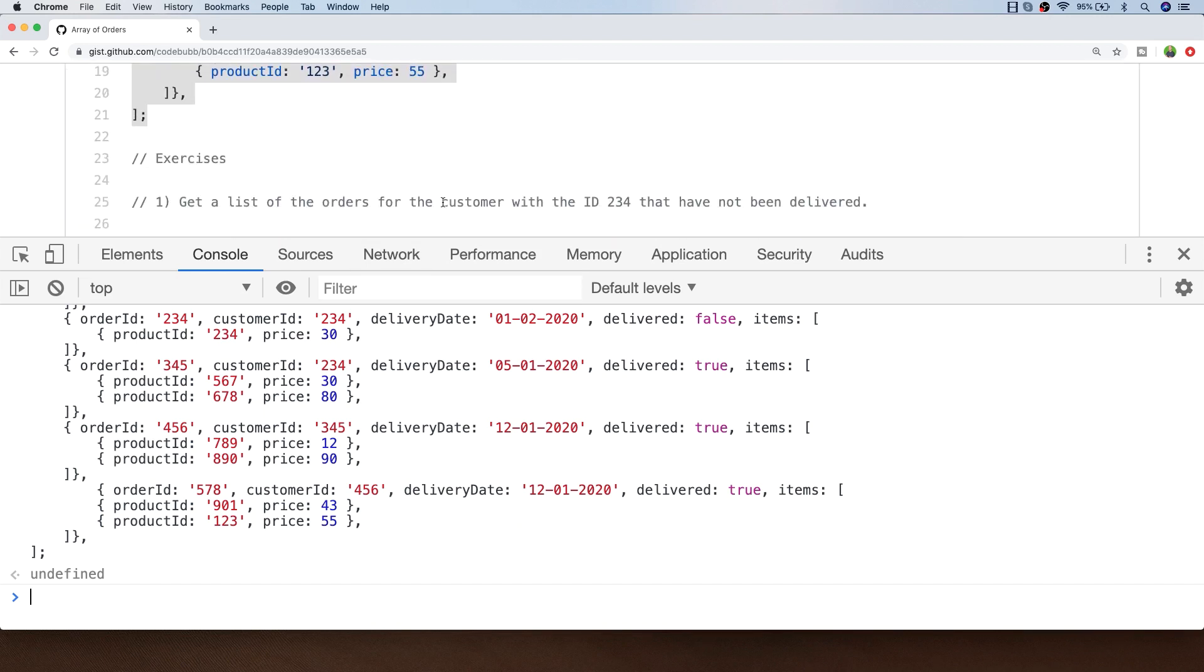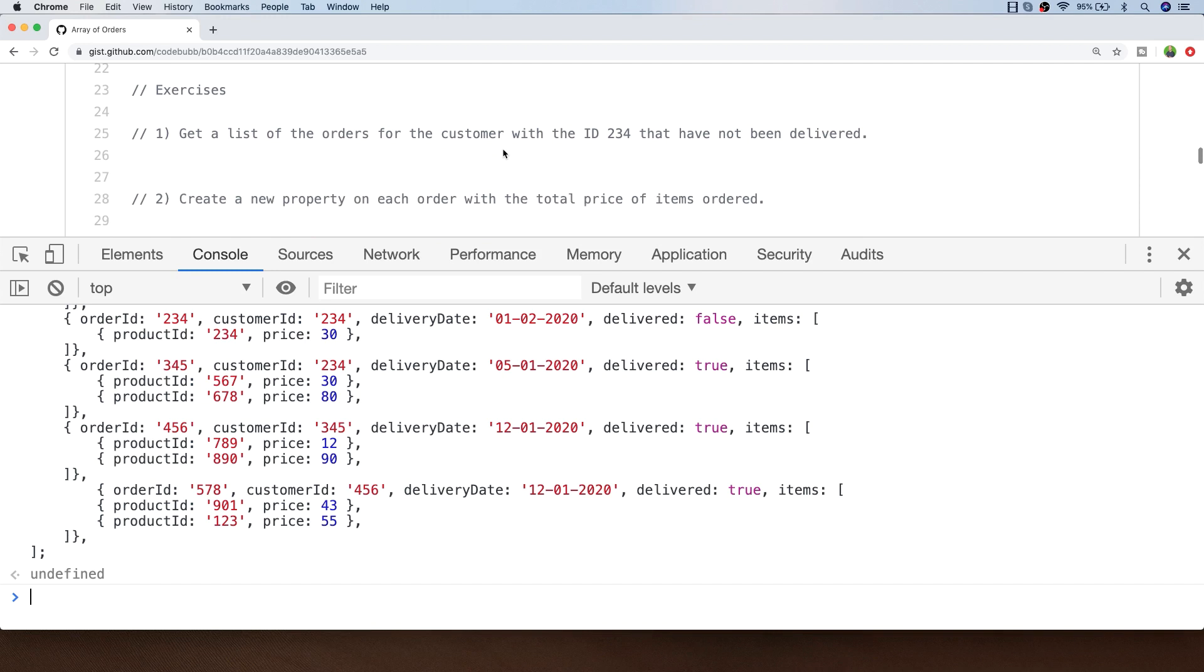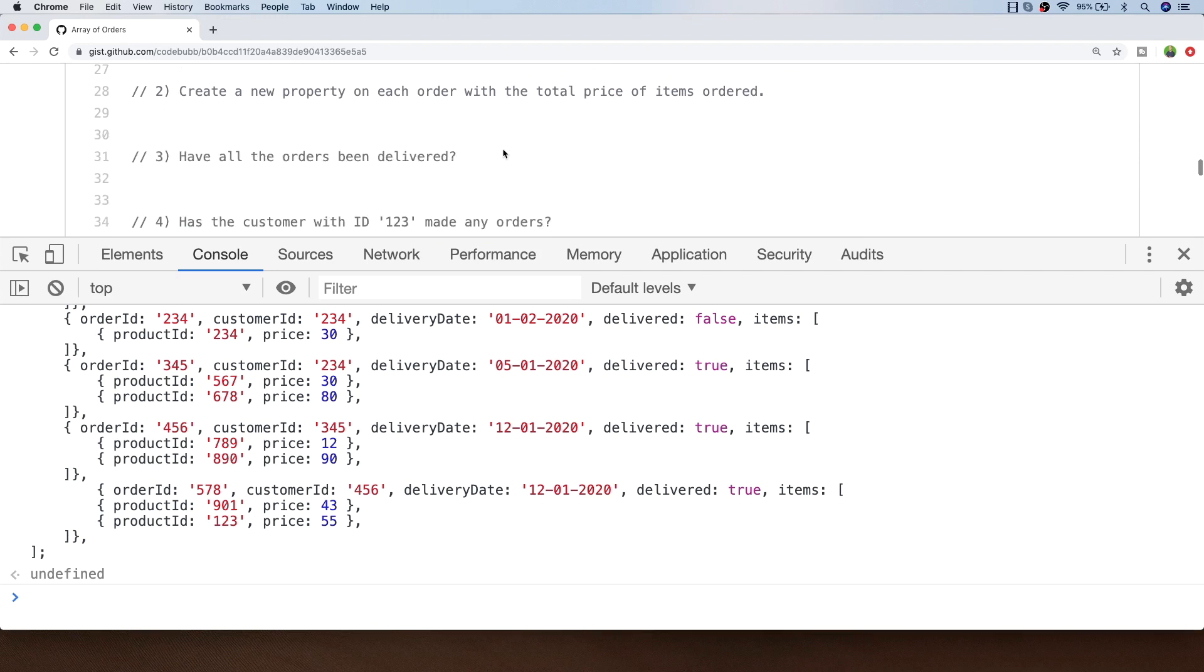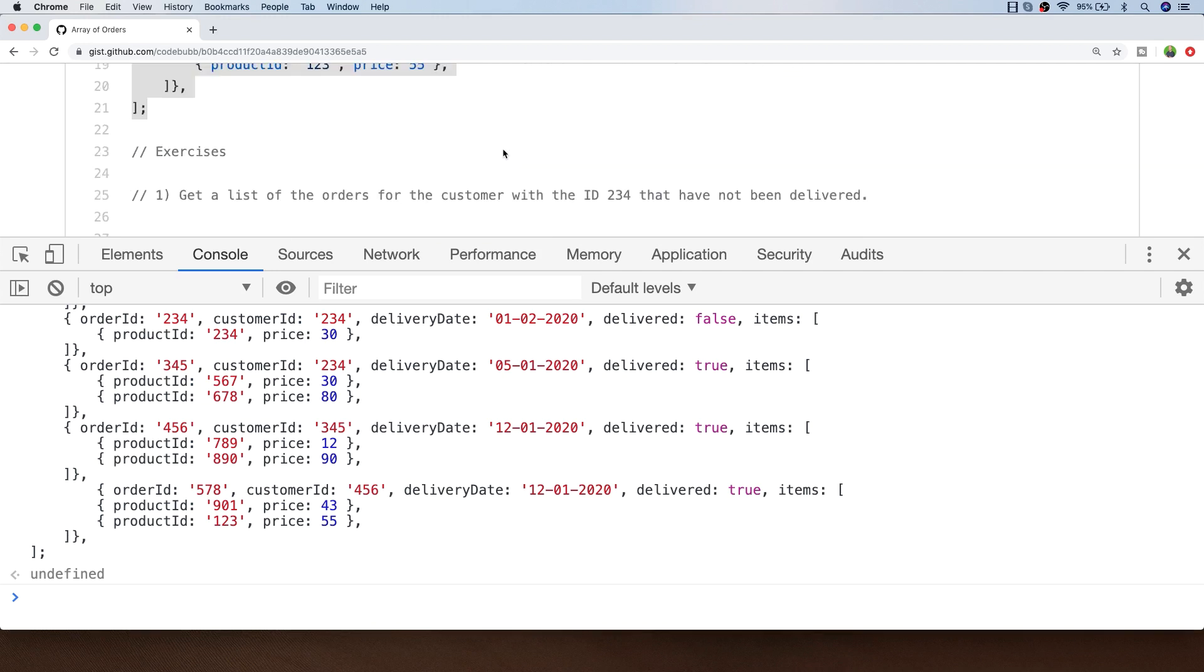Of course you don't have to use the console. Feel free to use your text editor or wherever else you can run JavaScript. Feel free to go through the exercises one by one first or you can either follow along or skip to the various solutions if you get stuck when you're doing them yourself.